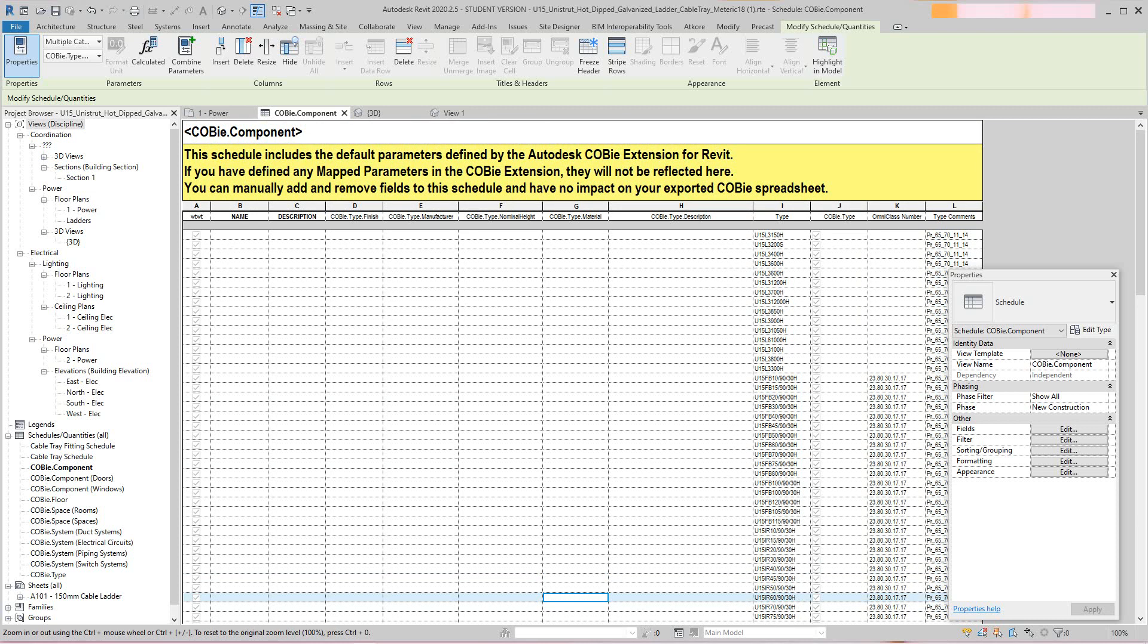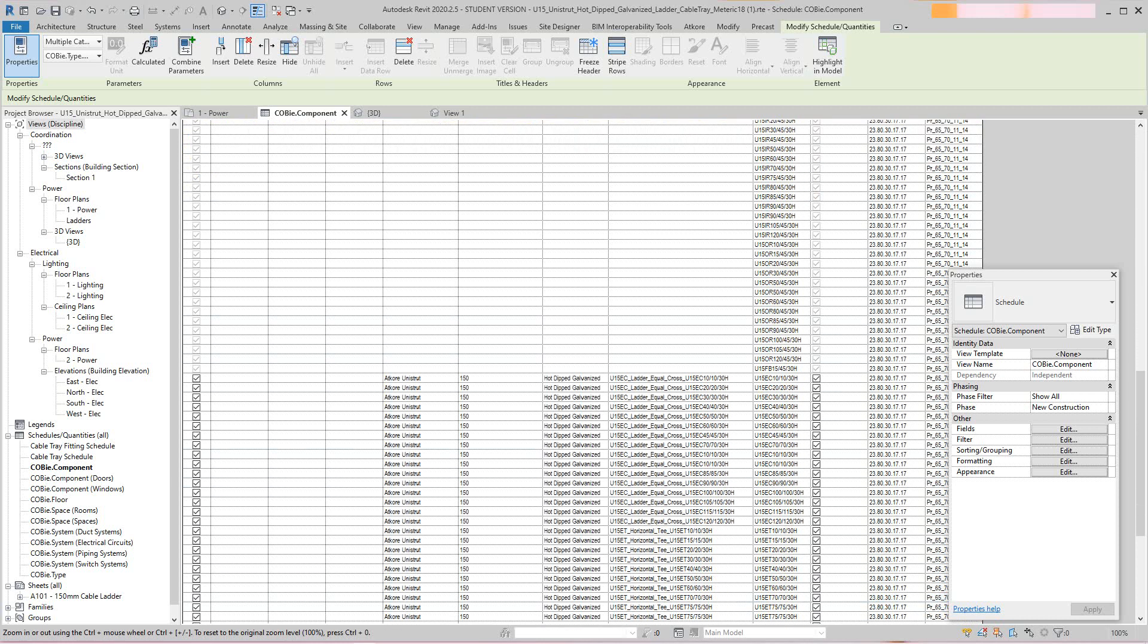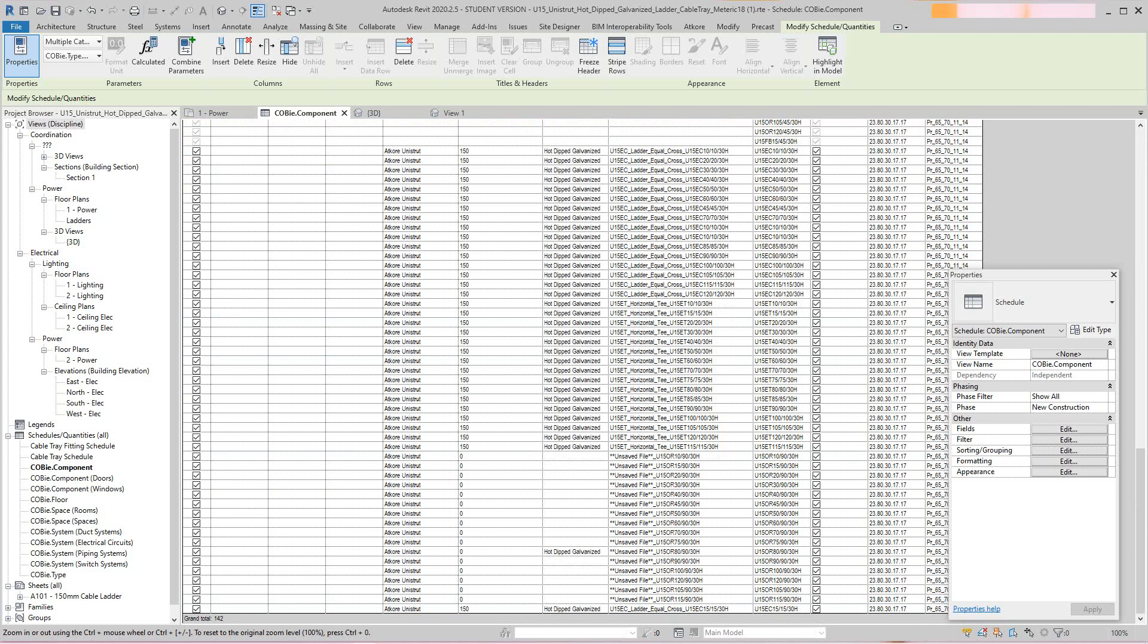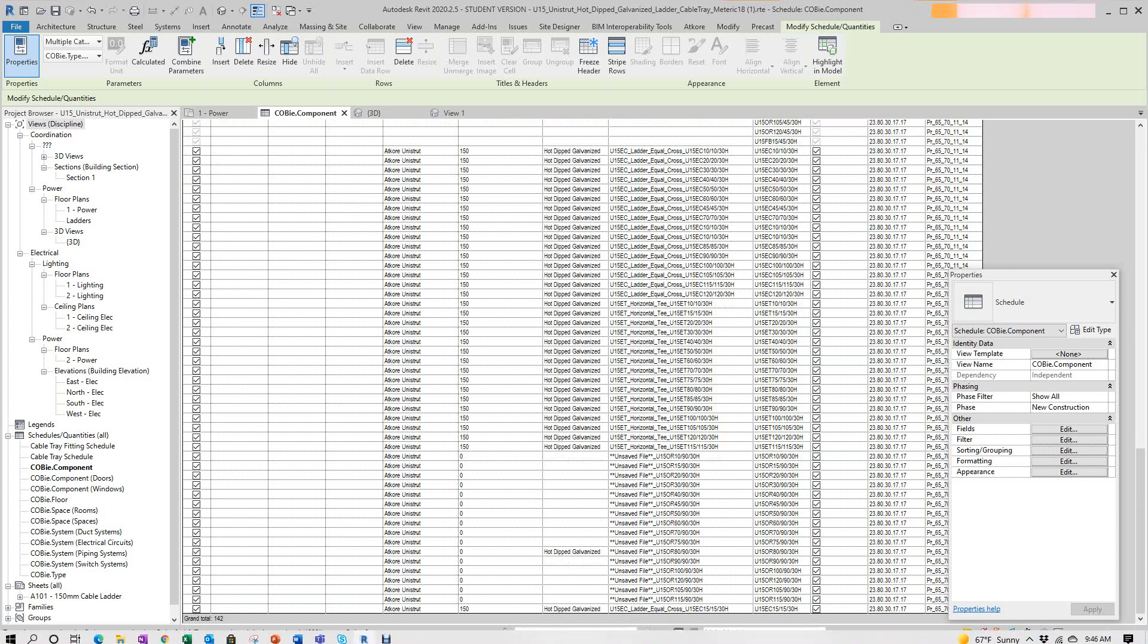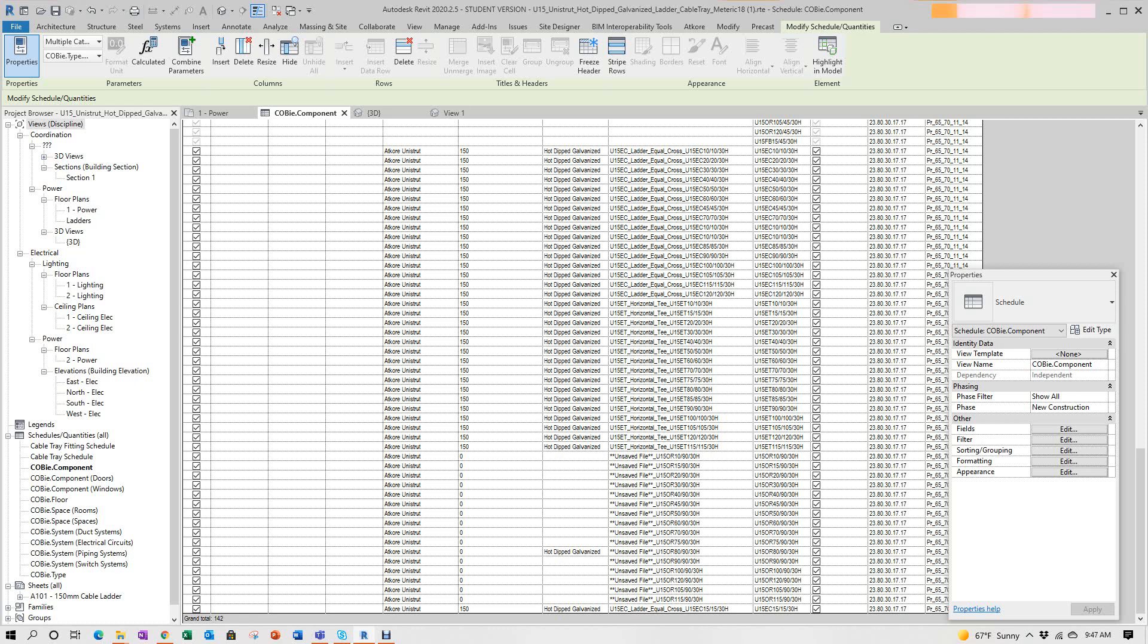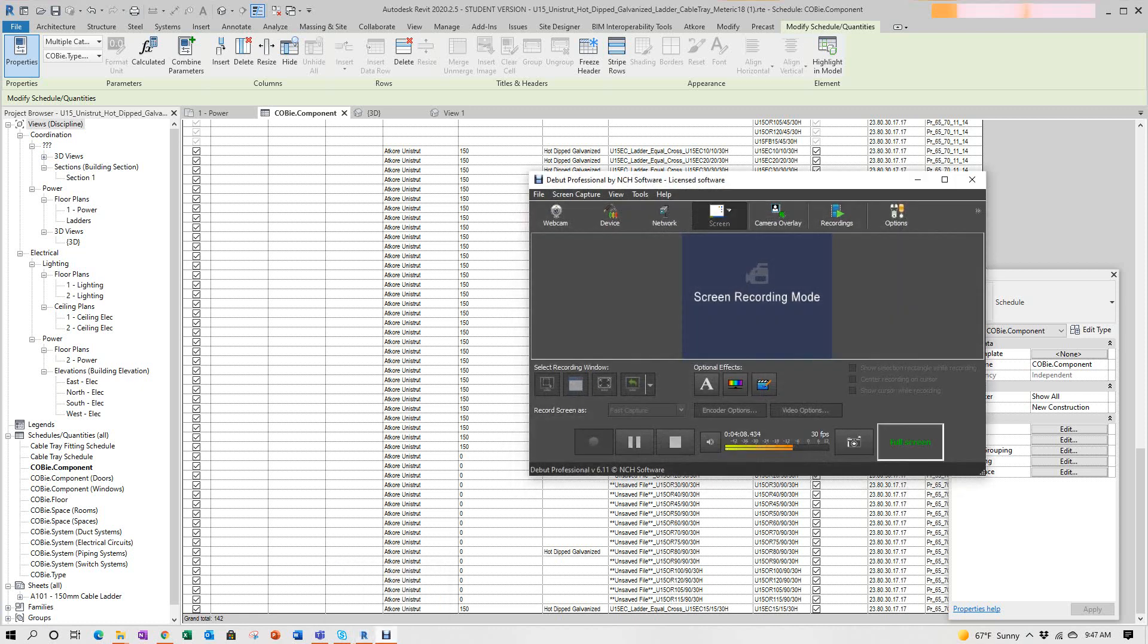Anyway guys, just wanted to show you this quick little video: how you do COBie families, how you add parameters to the COBie families. Thanks for watching and I'll see you next time. Bye.